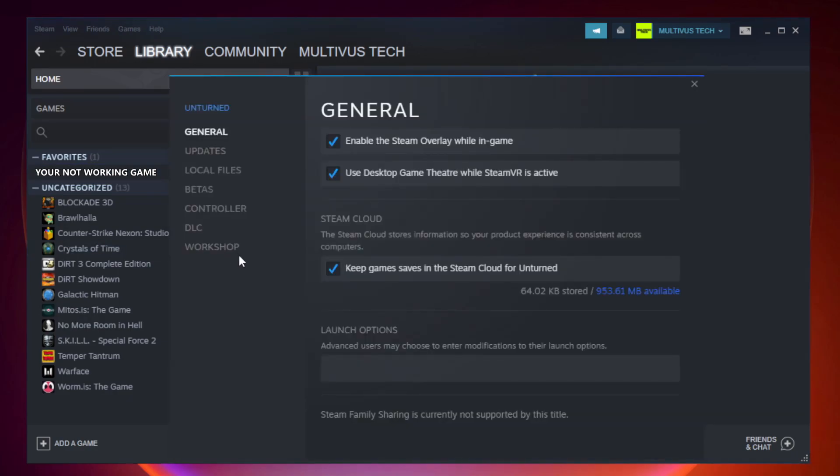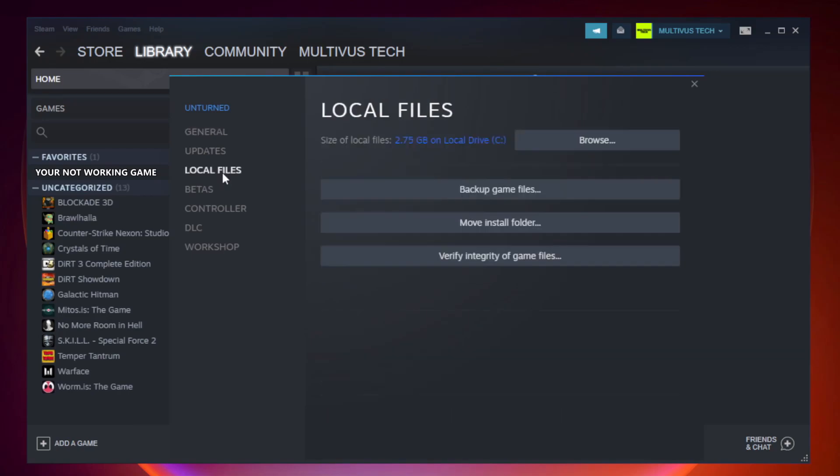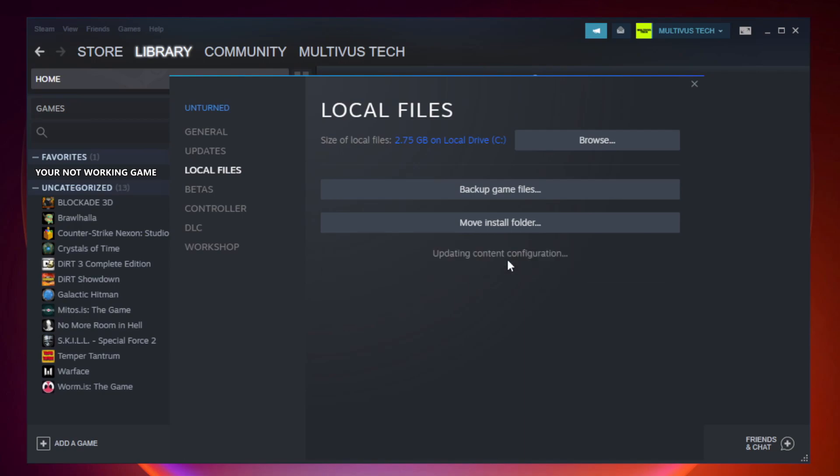Click local files. Click verify integrity of game files. Wait.